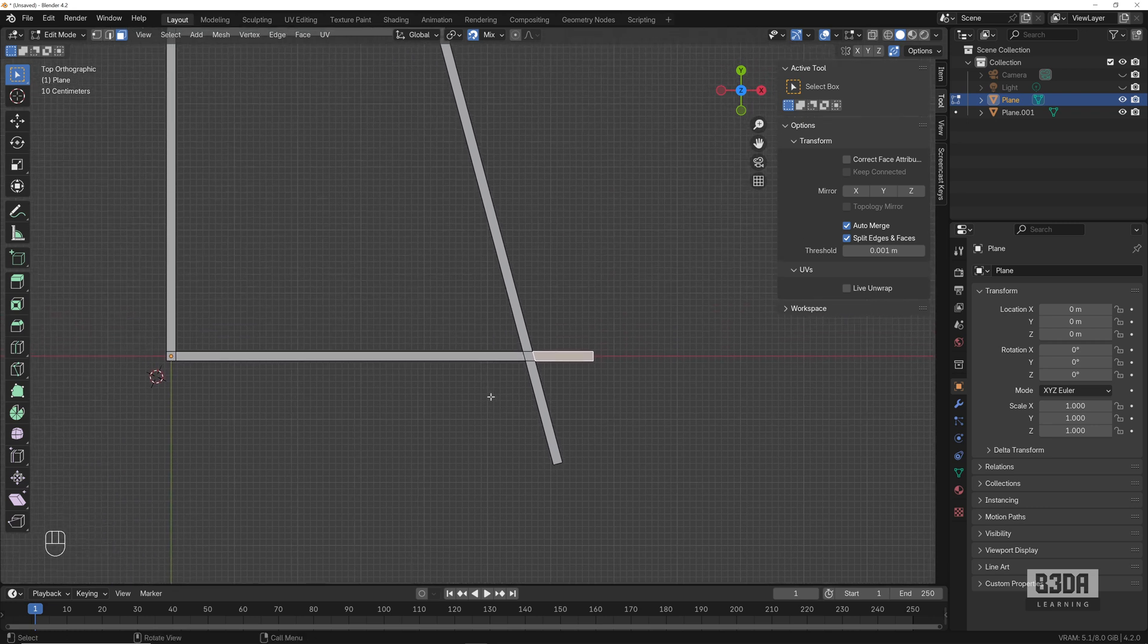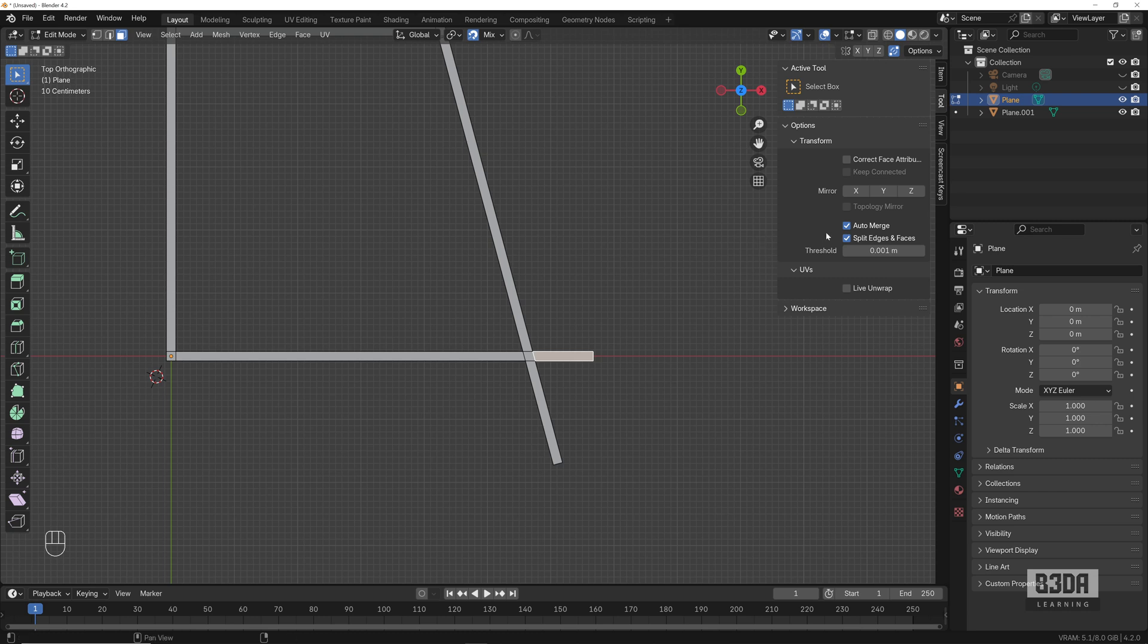This is option one. Again, you just have to go into Tools and enable Auto Merge and Split Edges and Faces.